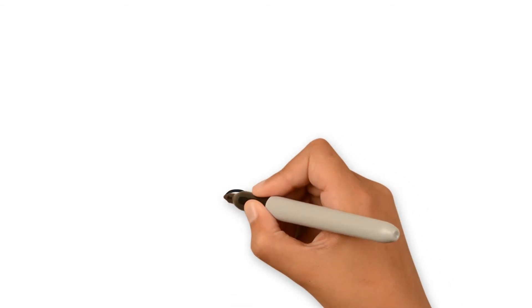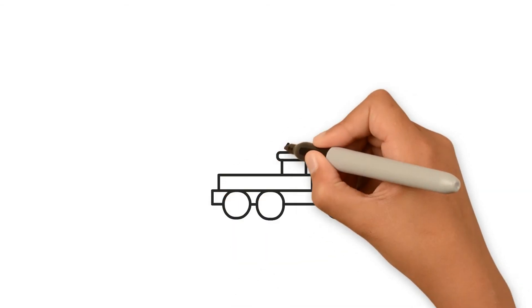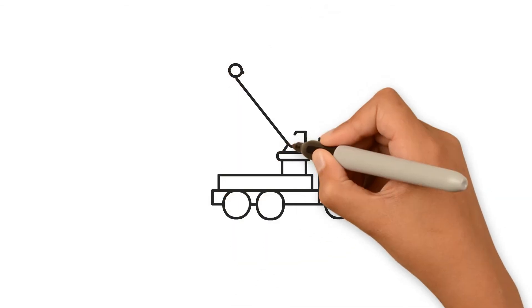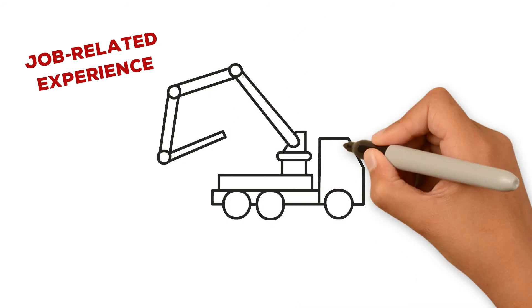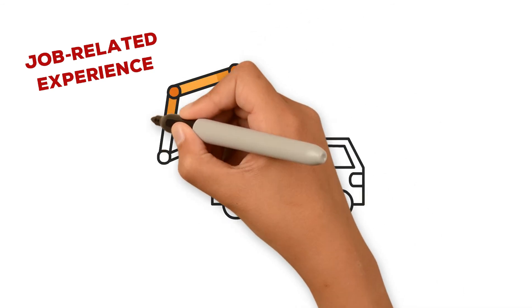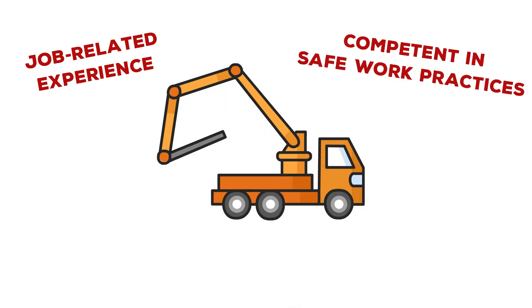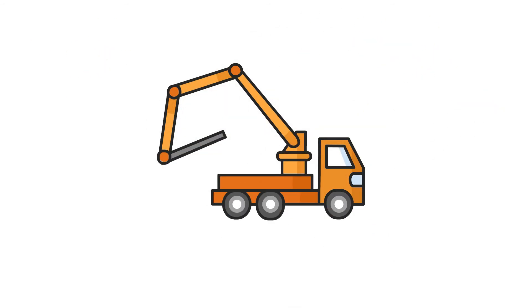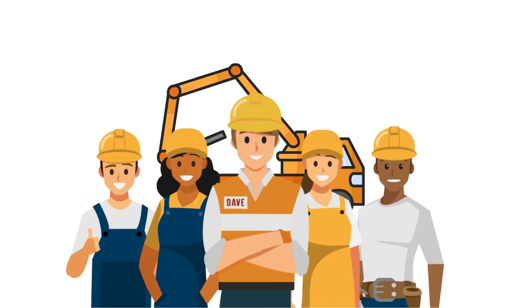Operator certification provides contractors with evidence that the operator has acquired a certain level of job-related experience and provides documentation that operators are competent in safe work practices. Most important, ACPA certification helps save the lives of all those coming in contact with a concrete pump on the job.